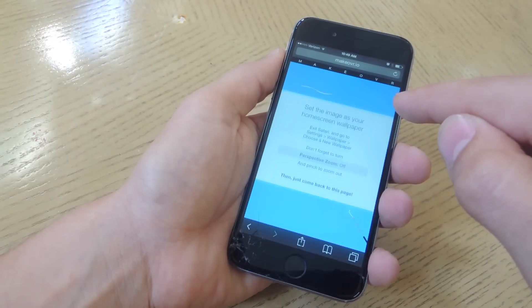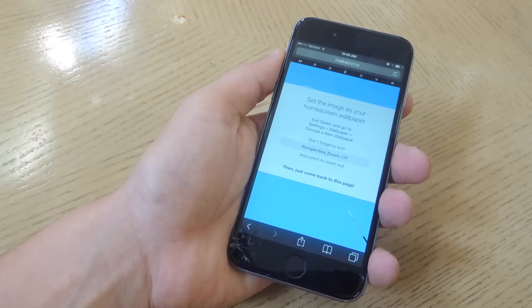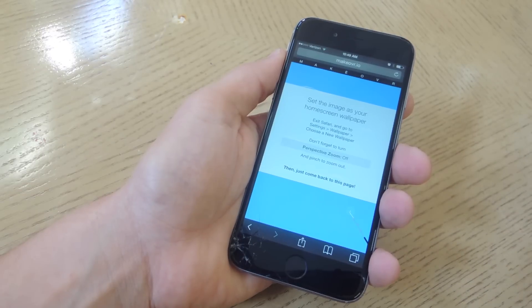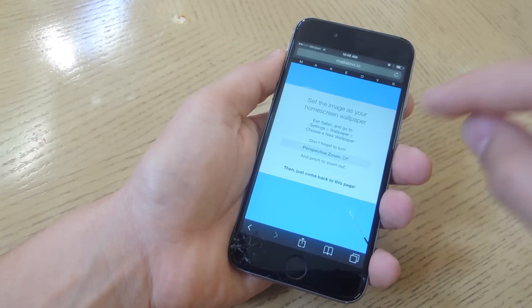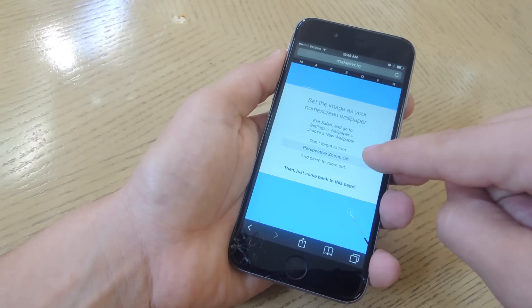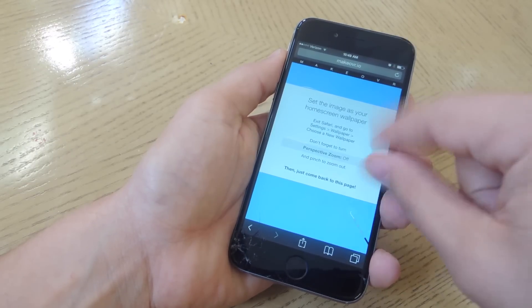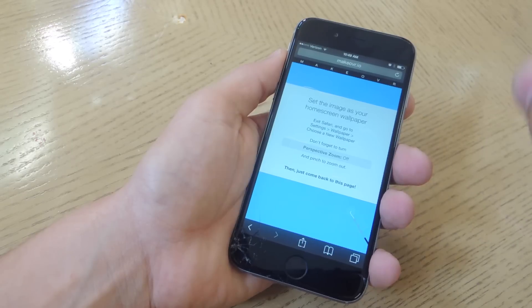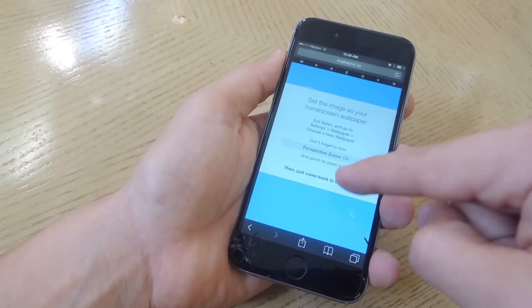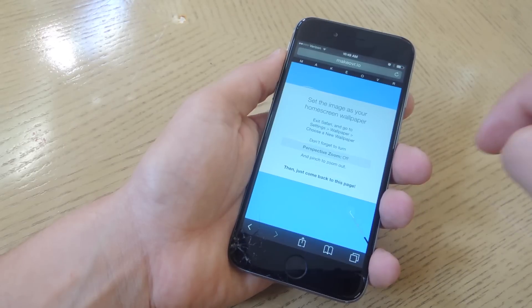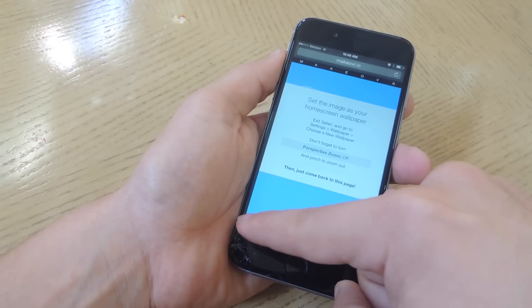Once you do, it'll tell you to just exit Safari, set it as your wallpaper with perspective zoom off, and pinch to zoom out just to make sure. Then you would just apply it and come back to this page as it's telling you.